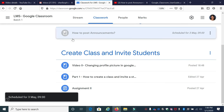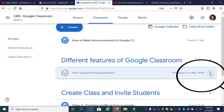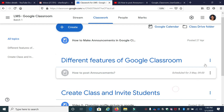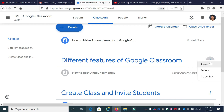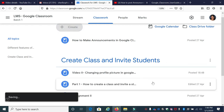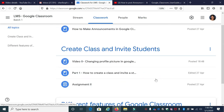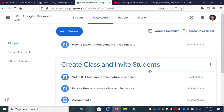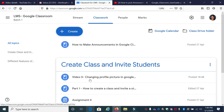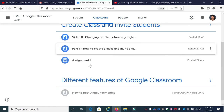Now, if you want to delete this particular post, go and click the three-dot button and click Delete. You can also copy a link, delete it, or rename it. If you want to take this section down, you can click Move Down. Now it will be organized — this was the first topic and this is the second topic.